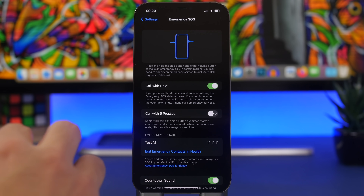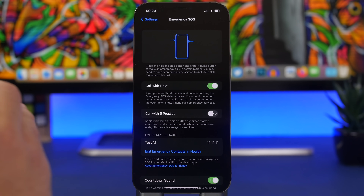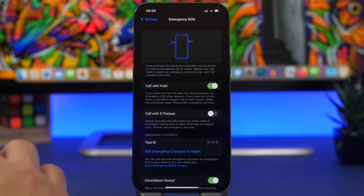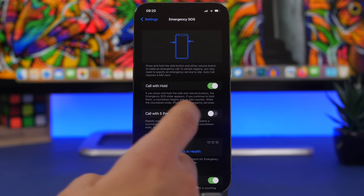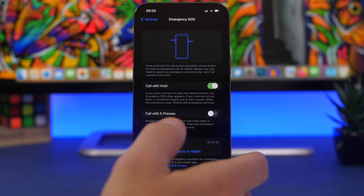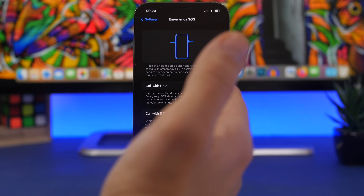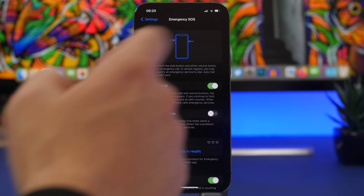A newer setting Apple introduced with iOS 15 is the ability to disable 'Call with Five Presses.' Many people accidentally trigger an SOS call just by holding their phone or pulling it out of a pocket, which is really annoying. If you find yourself doing that, you can disable that feature. You'll still be able to make an emergency call by holding the side button and volume up button at the same time, so you don't lose that capability.